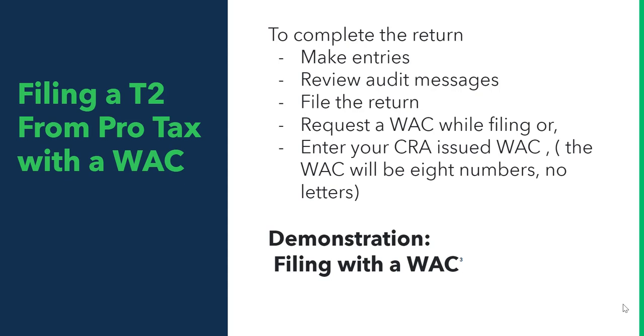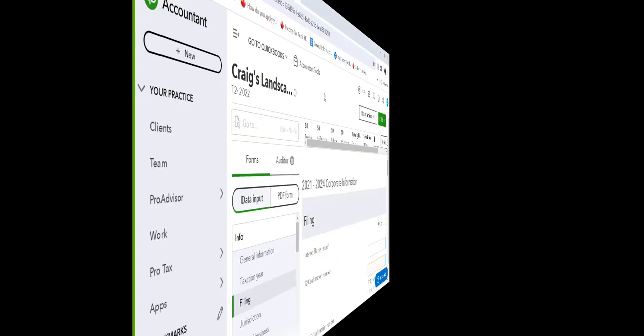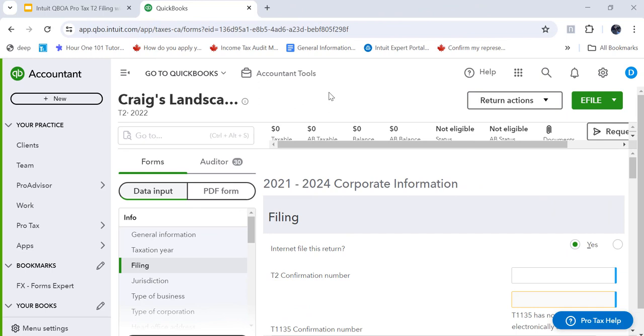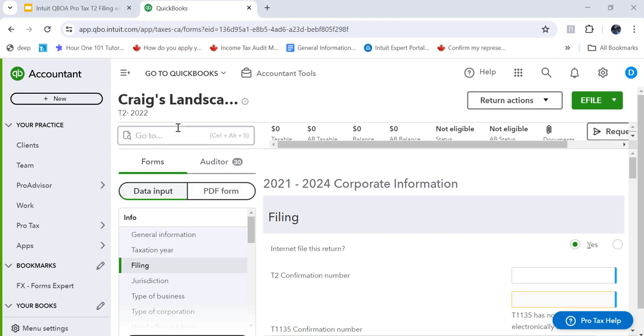Let's go and look at how you file with the web access code in ProTax. I'm in ProTax on a test return, a T2. It's not my return so I'm not going to mess around with it. There's a lot of messages and things but I can demonstrate how to file with the web access code from this file.